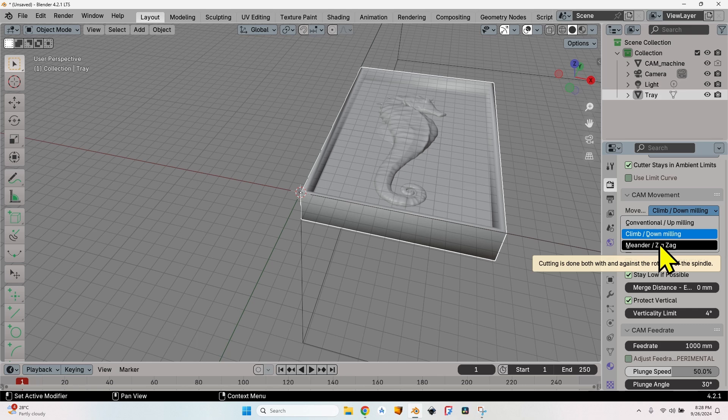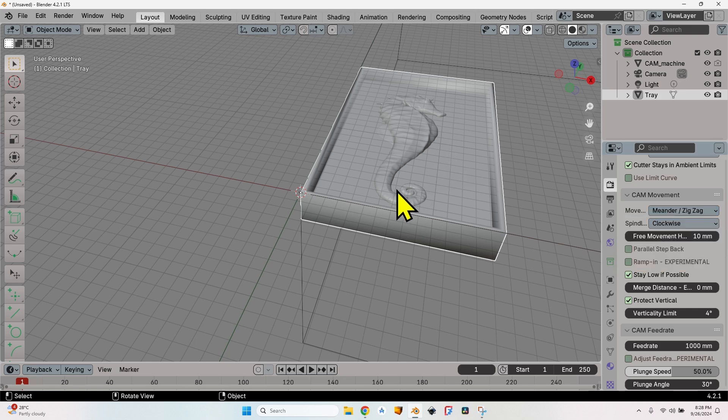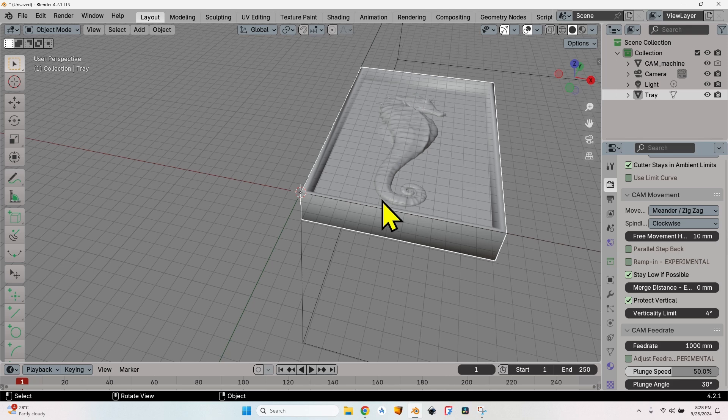This means that it will cut both on going upwards and coming back to the starting point, so the operation time will be half the operation time required if the cutter head would go upwards, lift, come back here, and do the same again. Of course, it means that you will have some lines with a climb cut, some lines with conventional cut, but since I have very little space between the lines, most probably the result will be exactly the same.